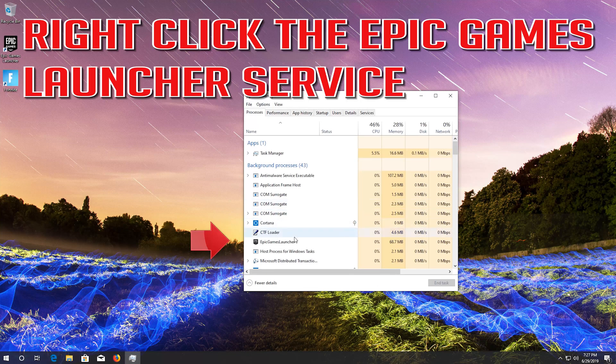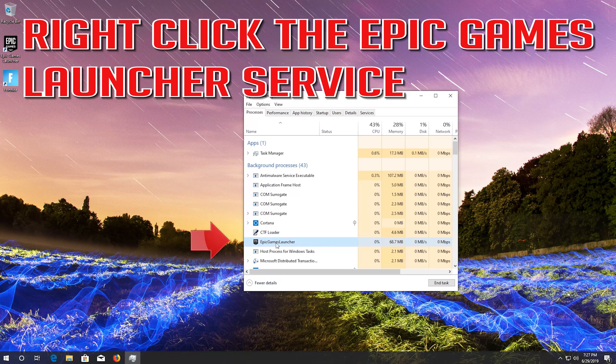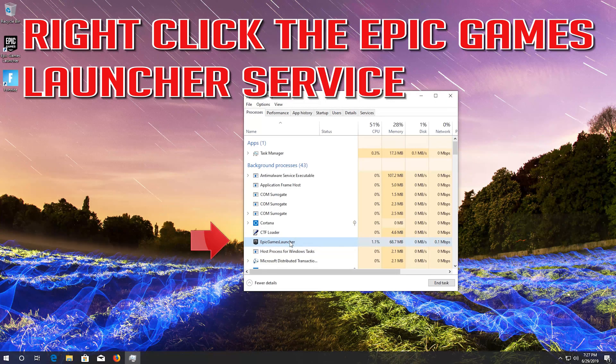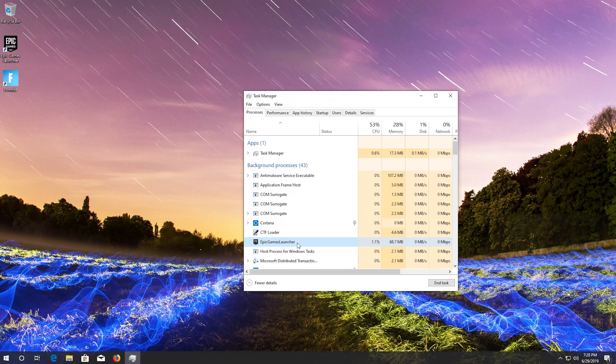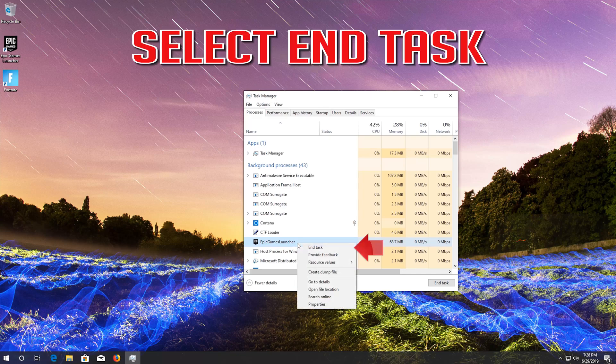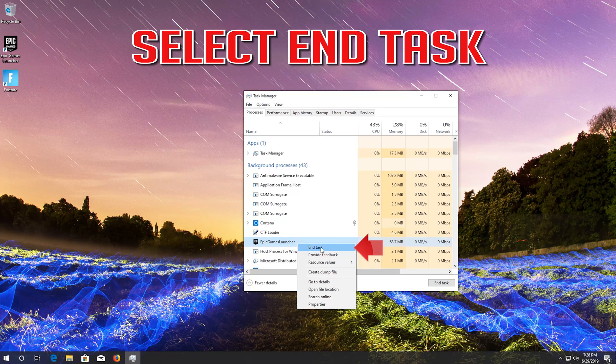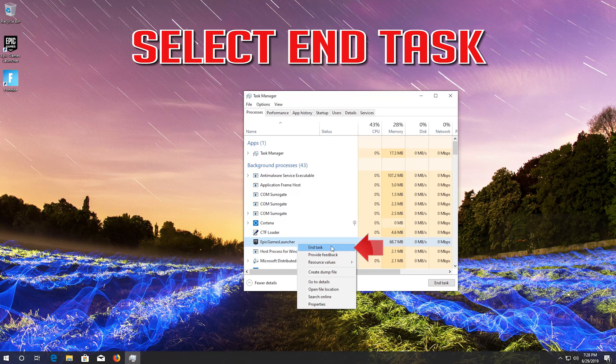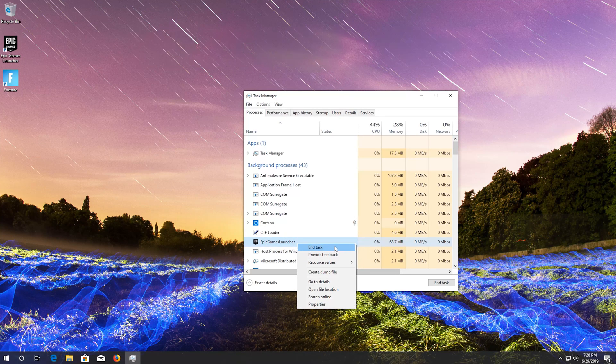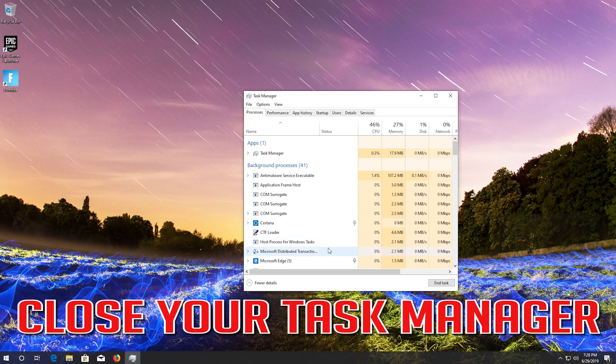Right click the Epic Games Launcher service. Select end task. Close your task manager.